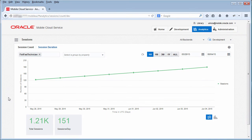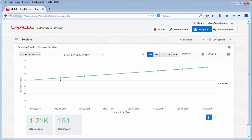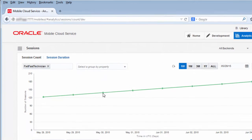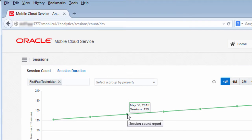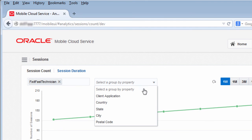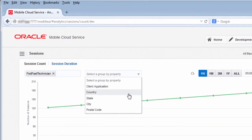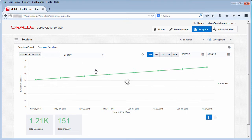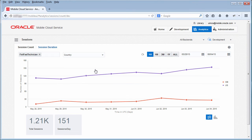In the Session Count Report, you can see the total and daily number of sessions over a specified period of time, and, as with other MCS reports, you can view the data for a specific application, and you can group the data by properties, such as a client application or country, to gain more insight into how your mobile apps are being used.